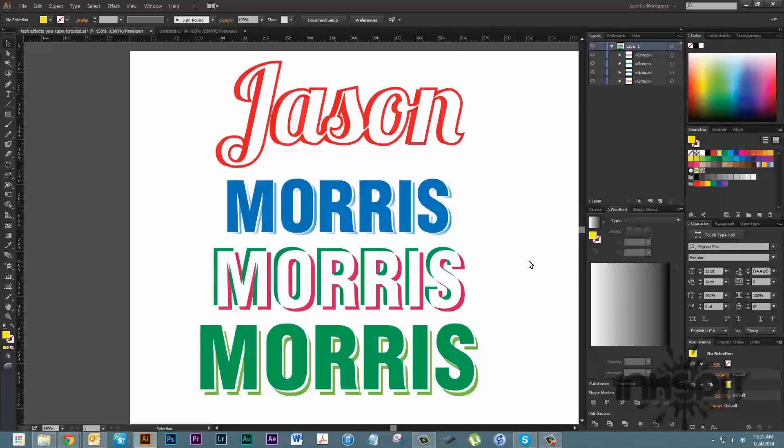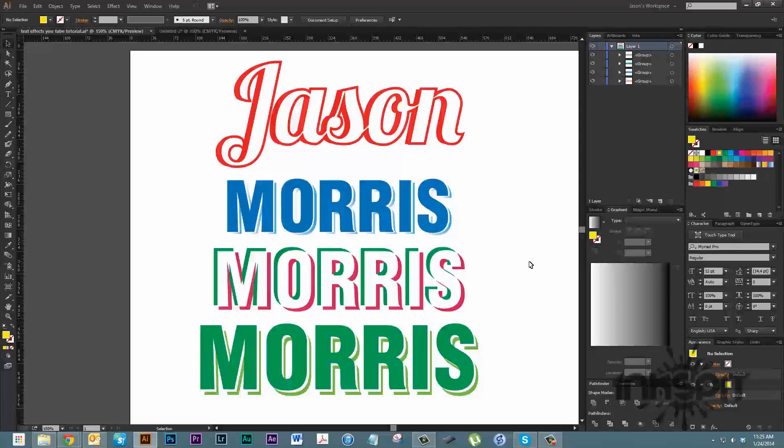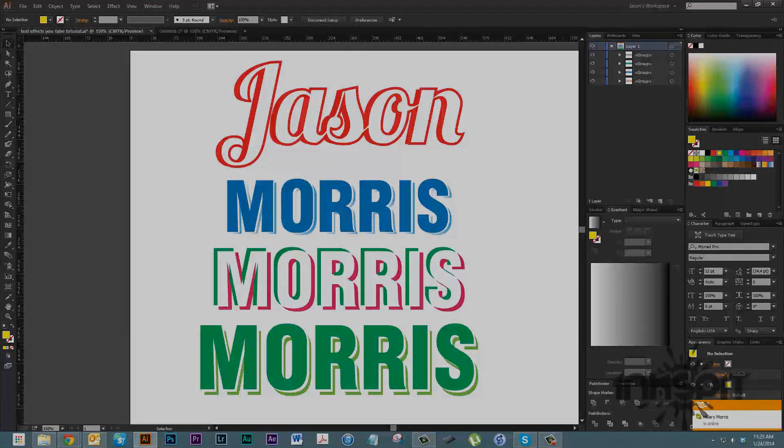Put those down in the comments as well or send me an email. Follow us on Twitter at Inkspit with two Ts, that's I-N-K-S-P-I-T-T, and same thing on Facebook, Facebook.com slash Inkspit. Alright, we'll talk at you later.